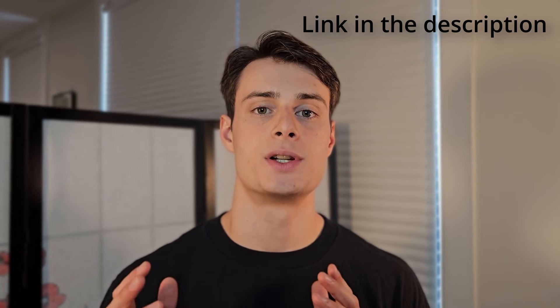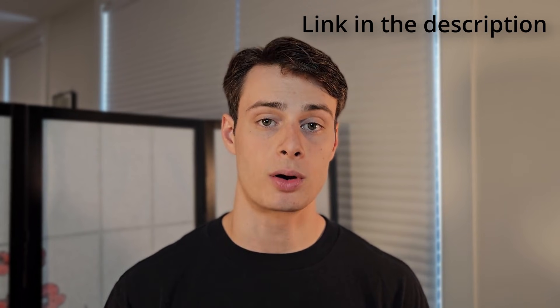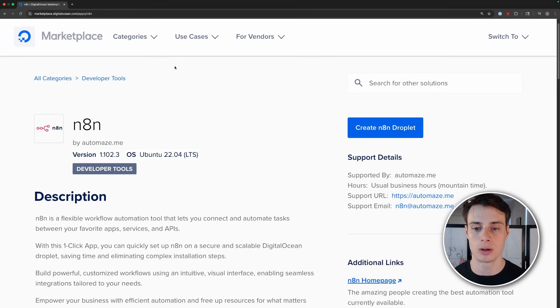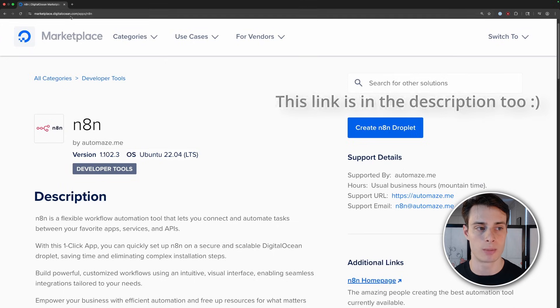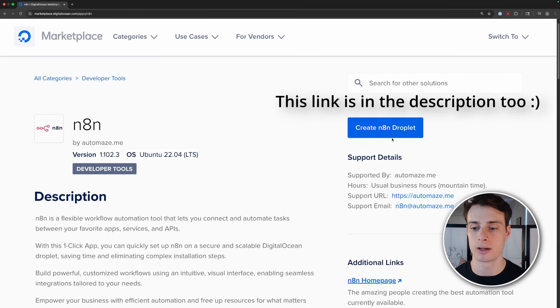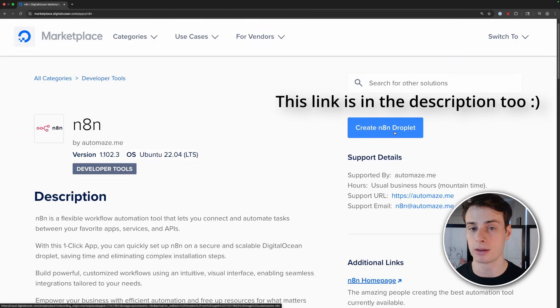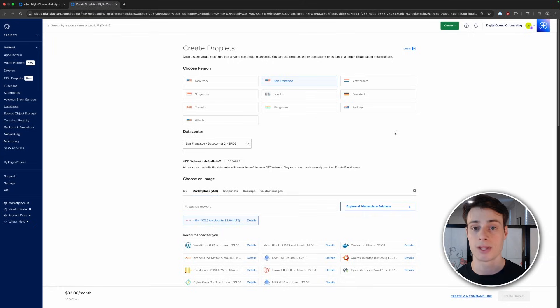We'll start with DigitalOcean's one-click deploy for N8n. This is the quickest way to get up and running. So first, sign up for DigitalOcean if you don't have an account. Go to the DigitalOcean marketplace and then click create N8n droplet. This is what we call our virtual private servers. It will take you to the dashboard and you can create your own droplet.